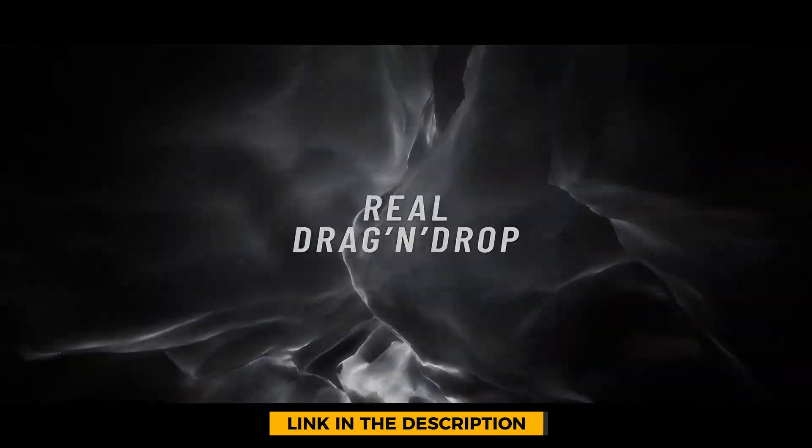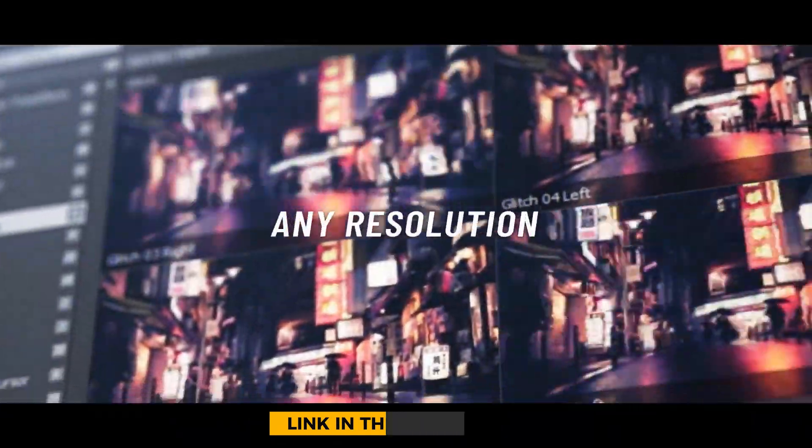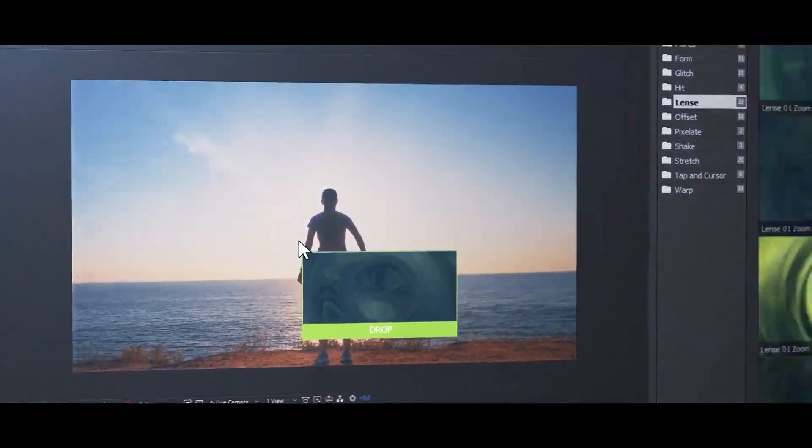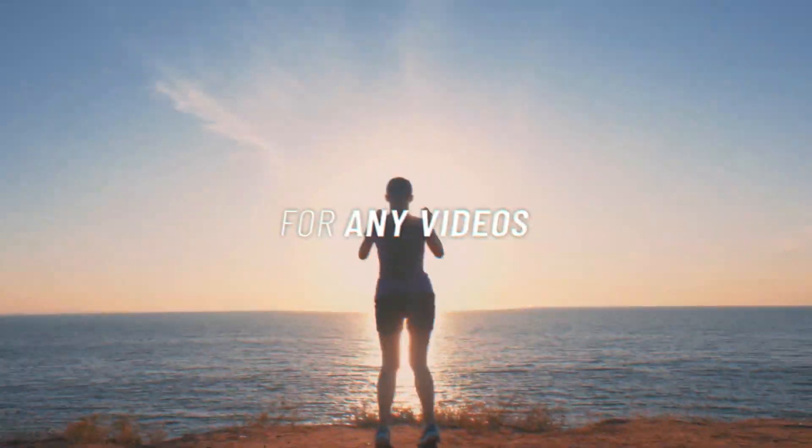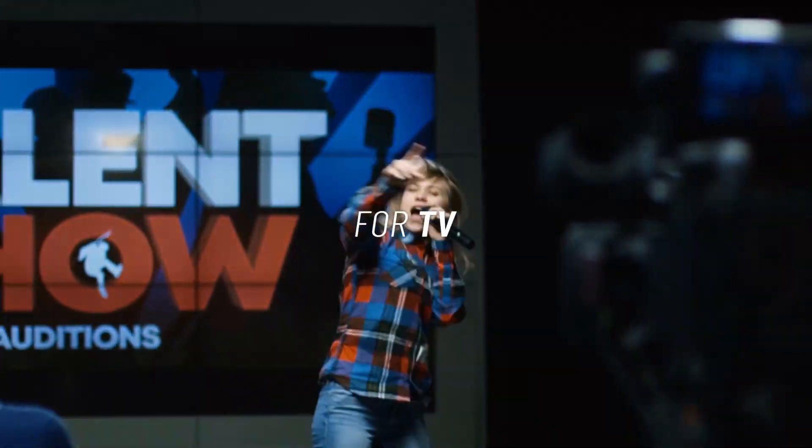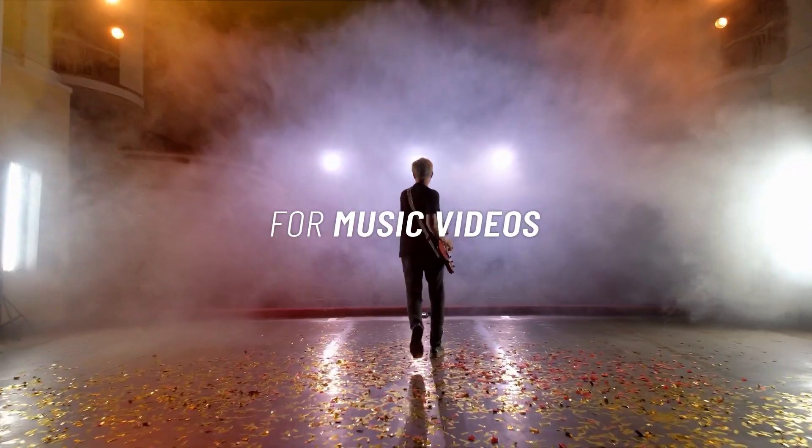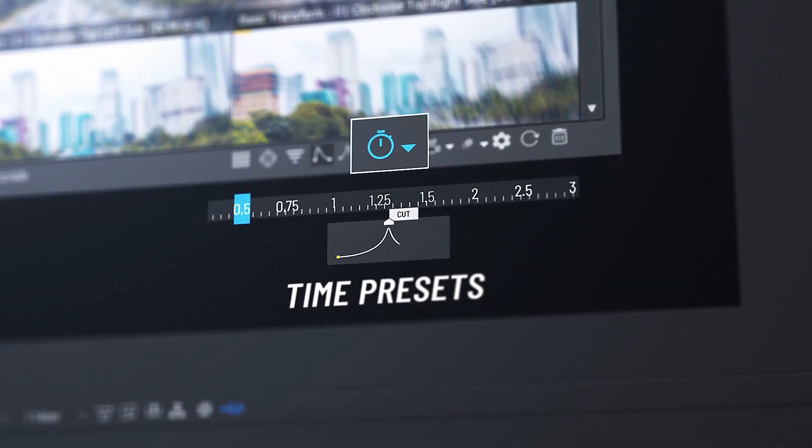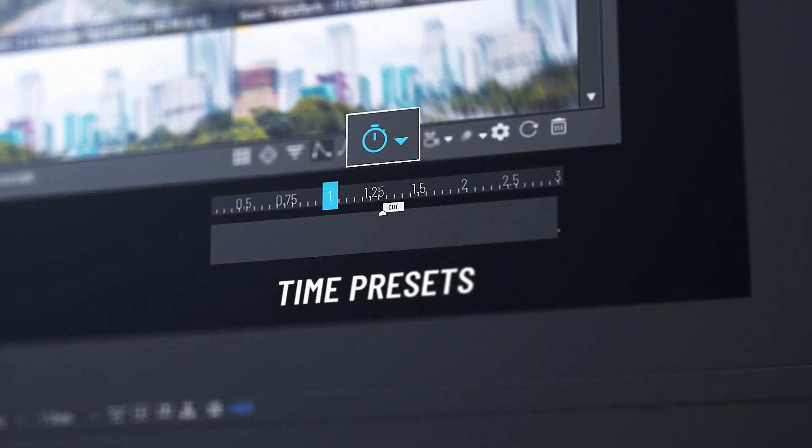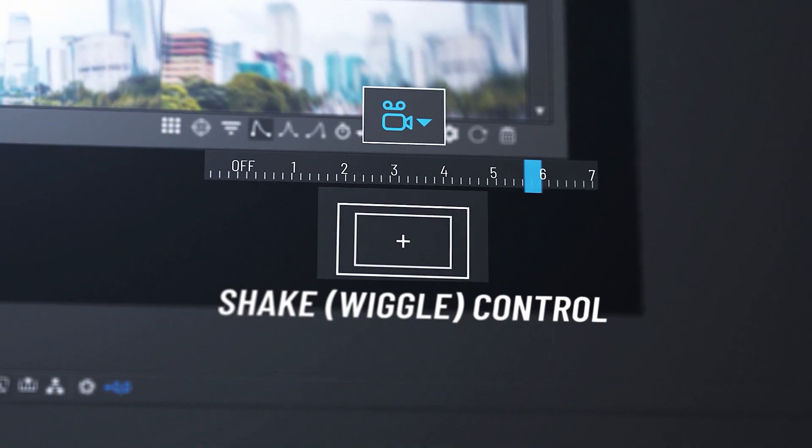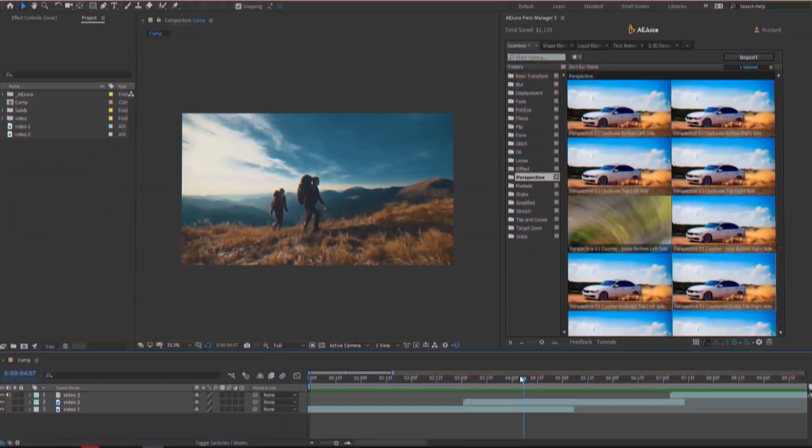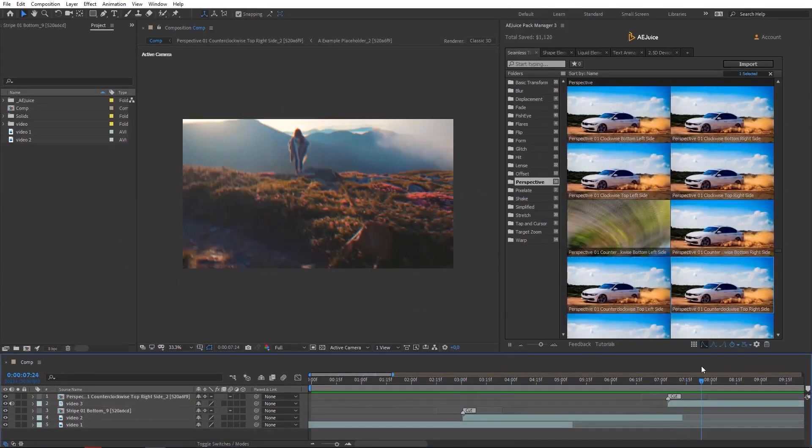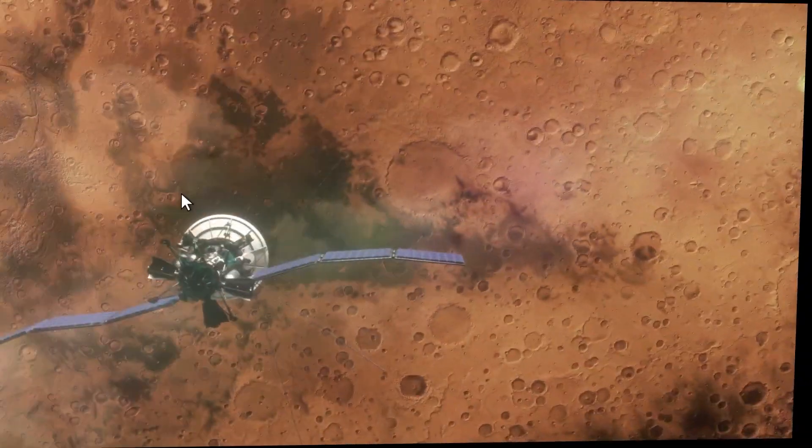This pack contains over 1600 plus Shameless Transitions for both Premiere Pro and After Effects. These transitions are capable to use with every resolution. You just need to drag and drop it and it will automatically resize. Let's jump into the video and let's see what this pack has to offer and how to use it.